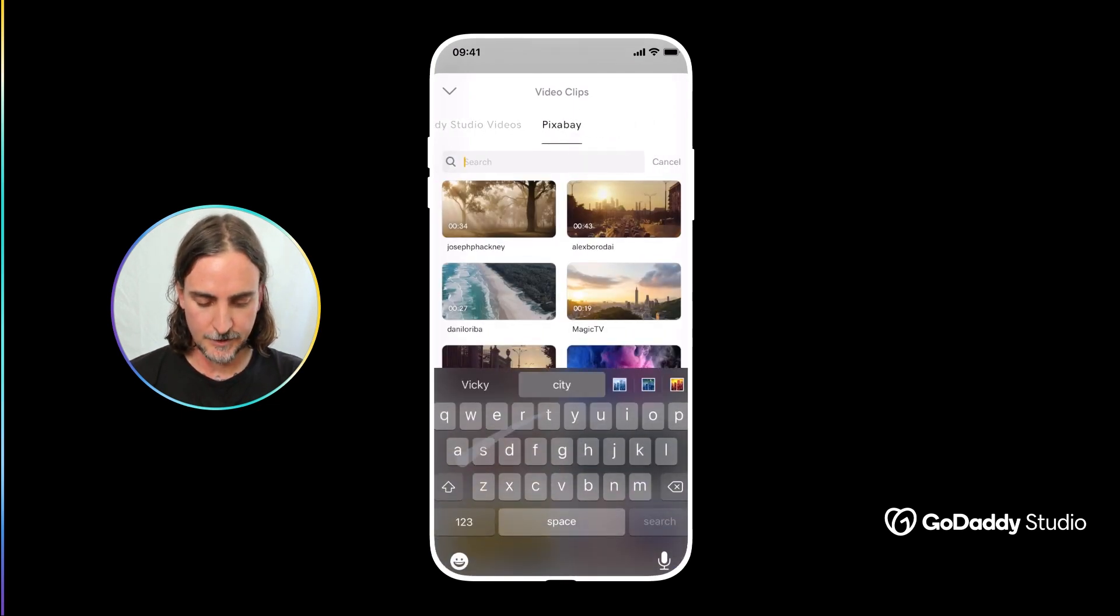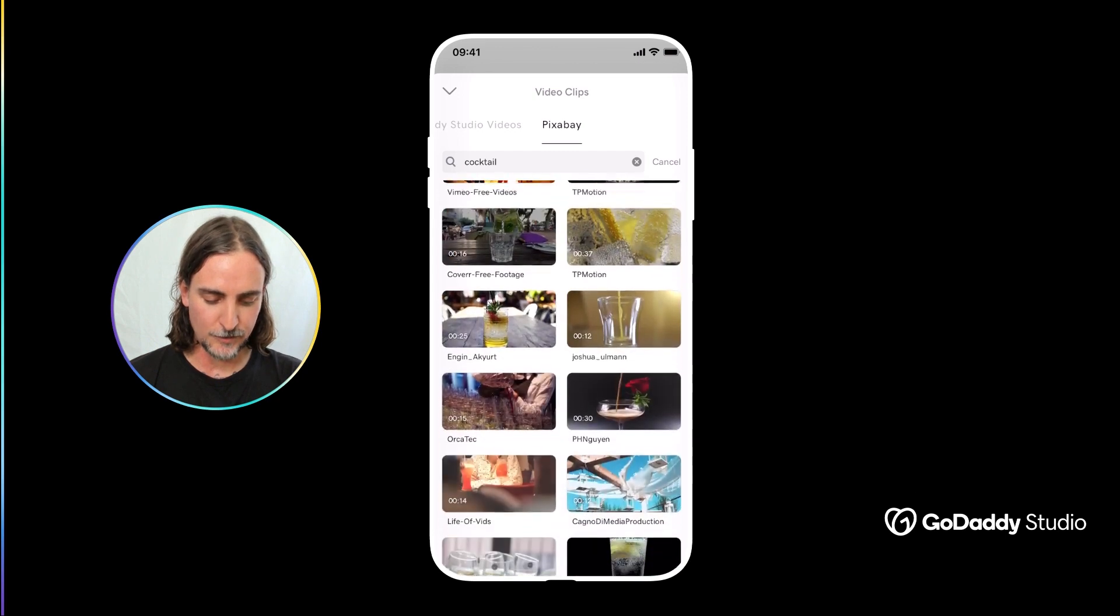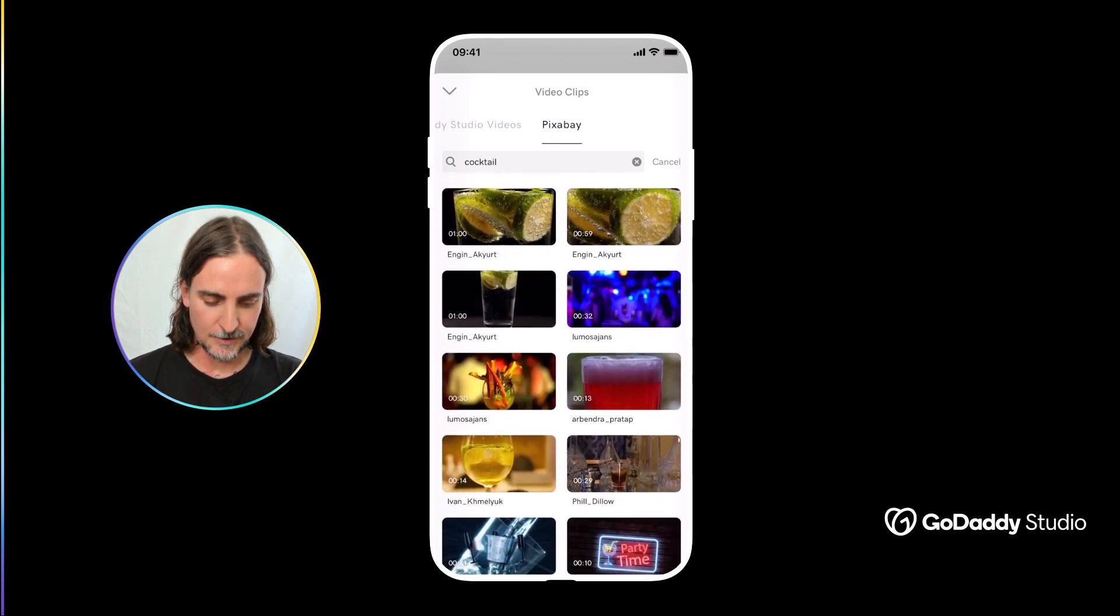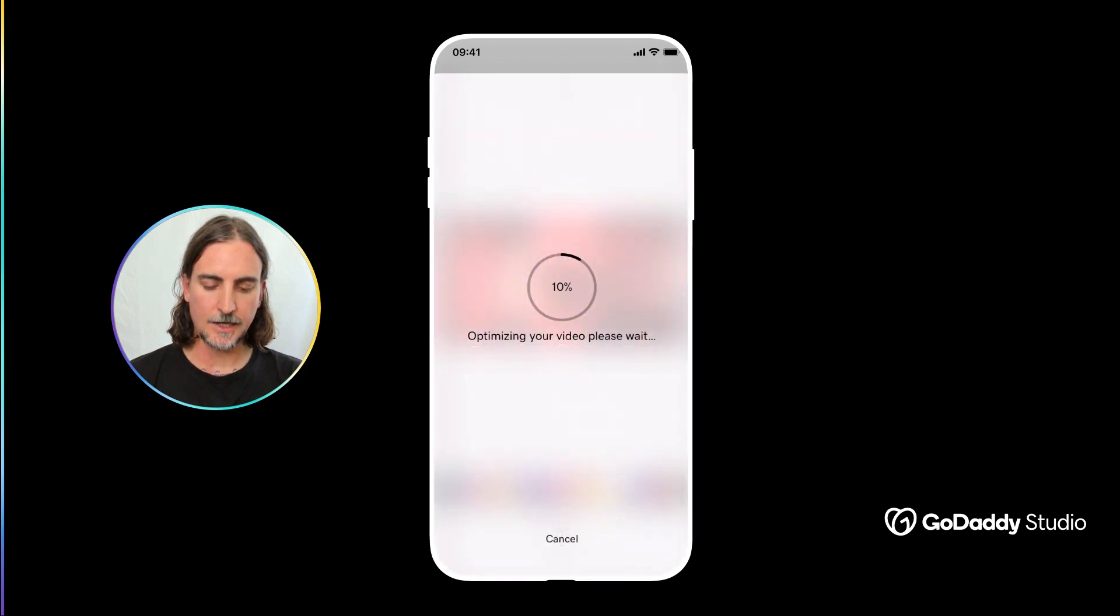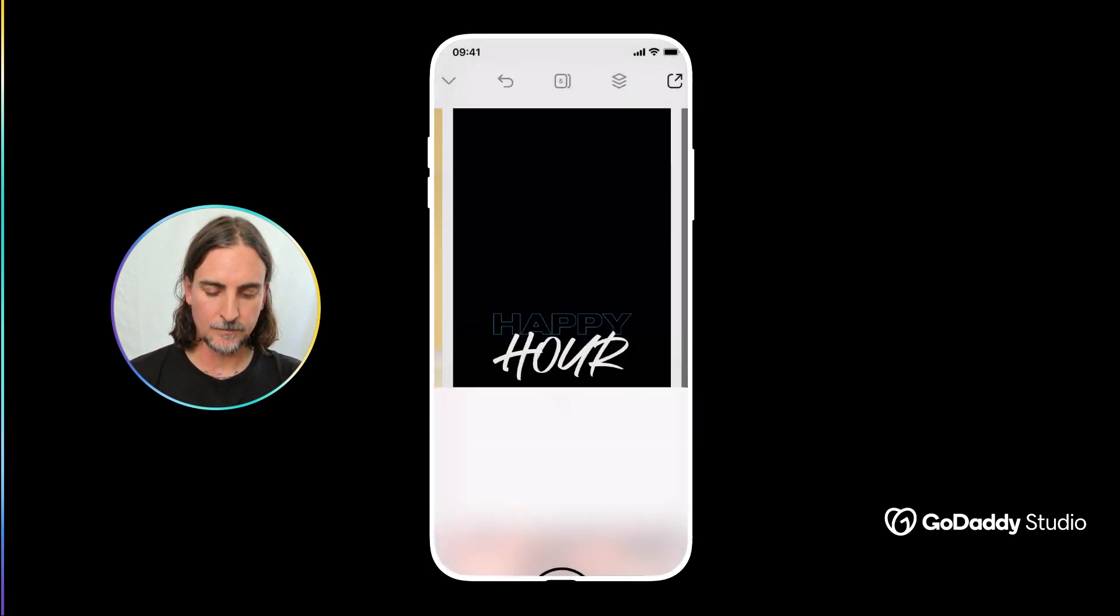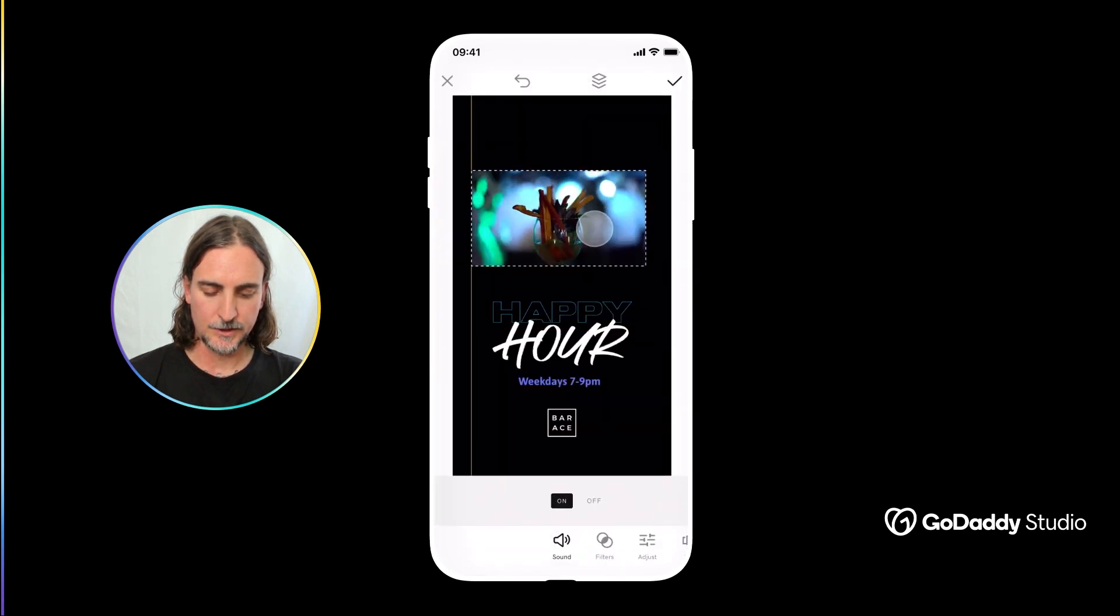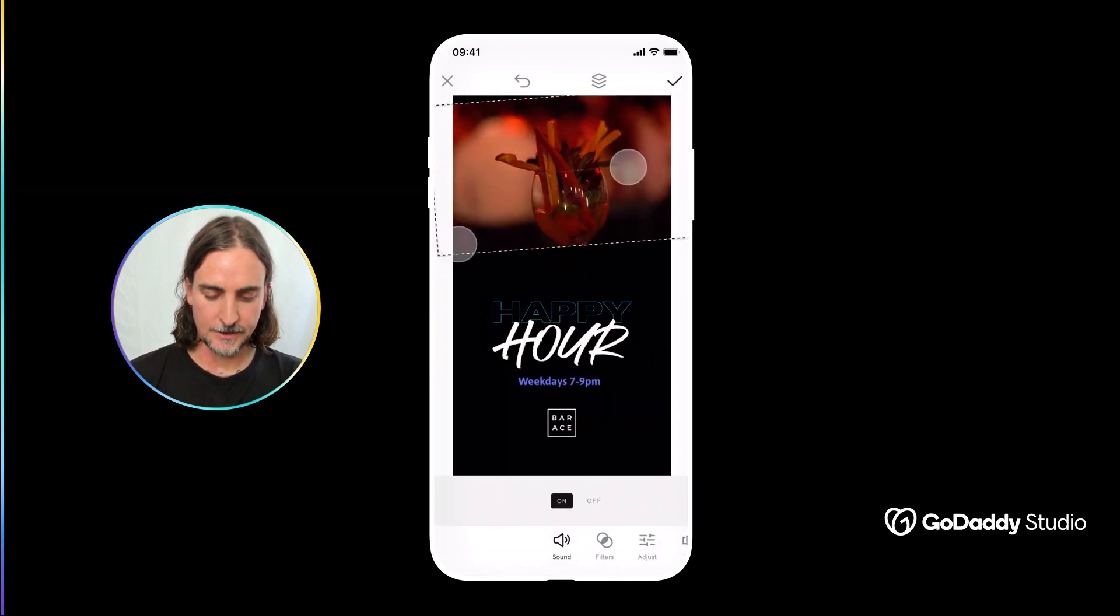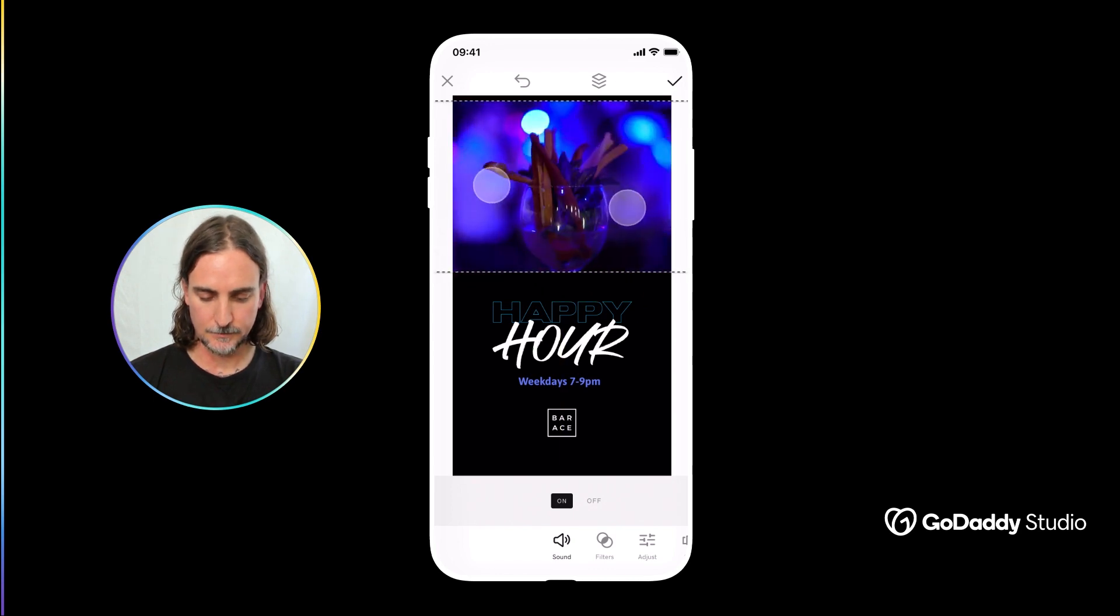And then I'm going to search the Pixabay library for cocktail this time and as expected they have a wide range of options for me. I simply find the one I'd like to use and then just tap the check icon to add it into my design, at which point I can just resize and adjust that image to suit the design.